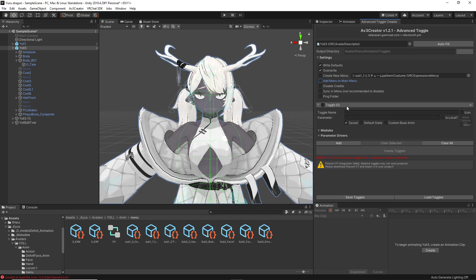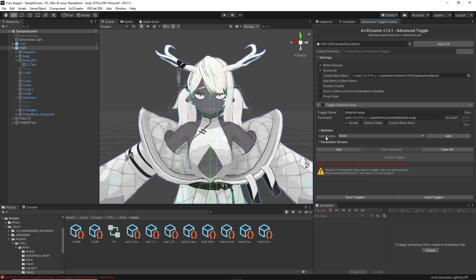From there we are going to click Add and name our toggle — for me I'm going to call it material swap. If you have an icon you want to add, check off the little icon option and select your icon texture, but for me I do not have one. Make sure "local" is unchecked — I don't know in what situation you'd want this to be local. Now we are going to drop down the module tab where it says Add Module, go from none to Change Material, then click Add.